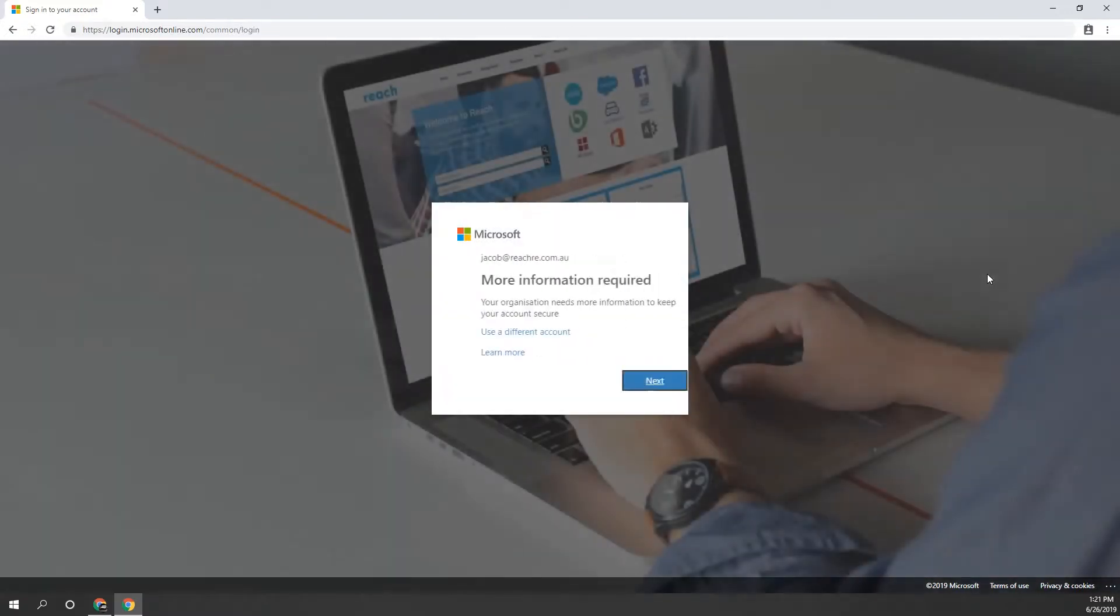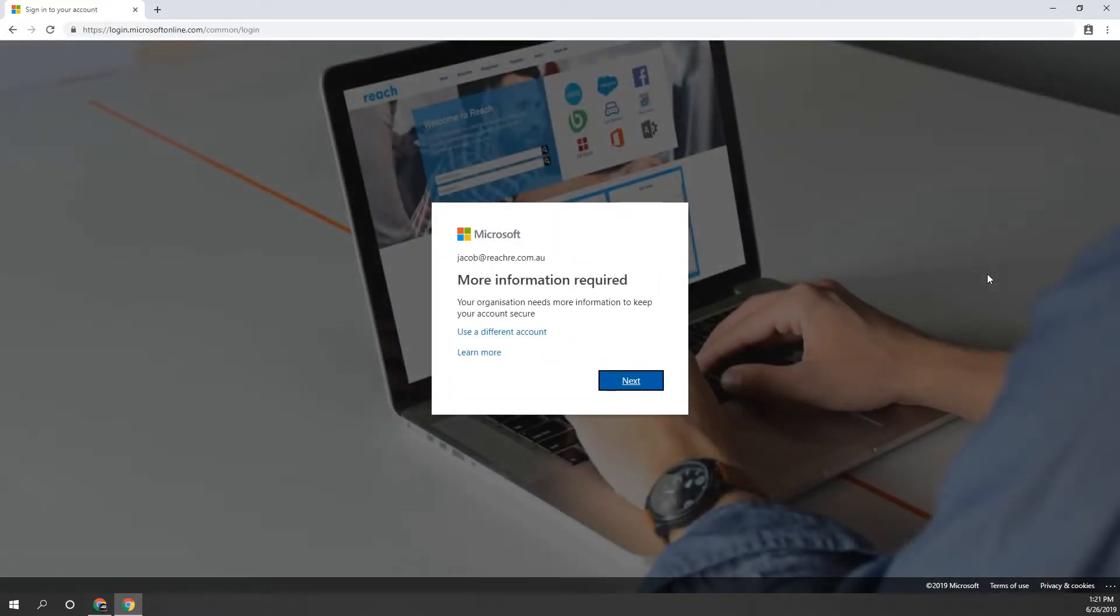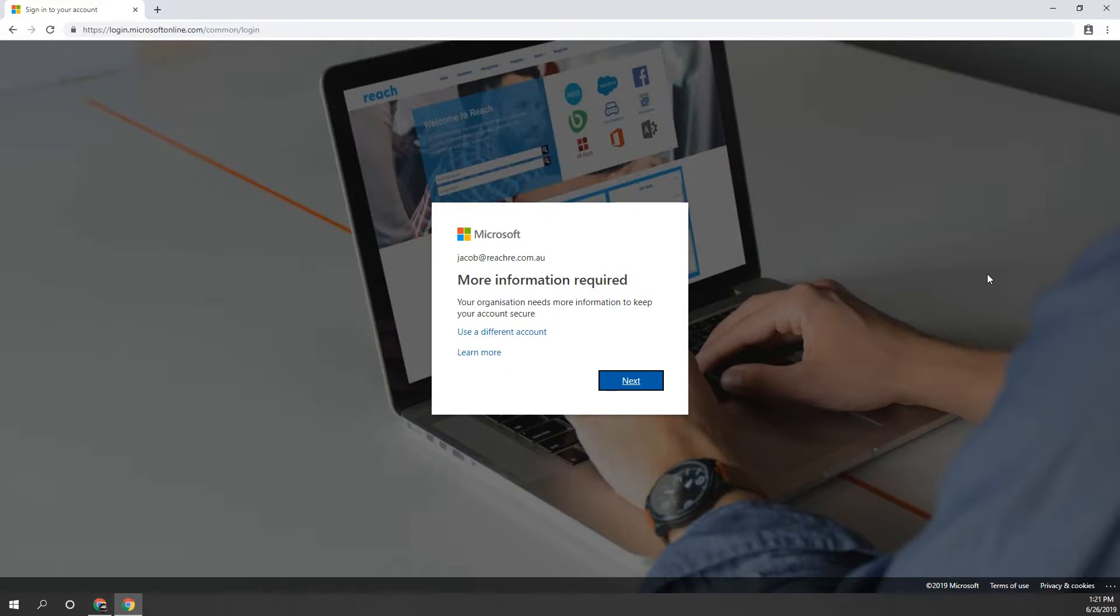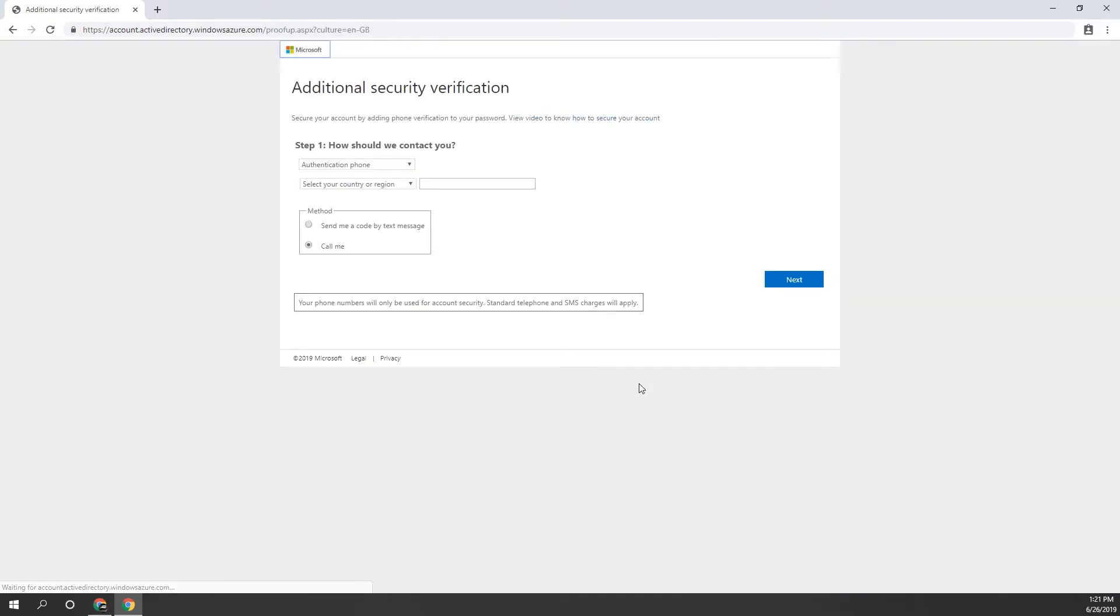When you click sign in, you'll be presented with a screen that says more information required. If you don't see this screen, please contact your company administrator or ONGC systems. If you do see this screen, click next and it will bring you to a page titled Additional Security Verification.